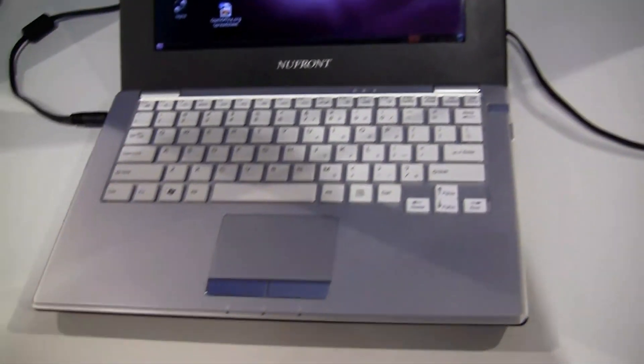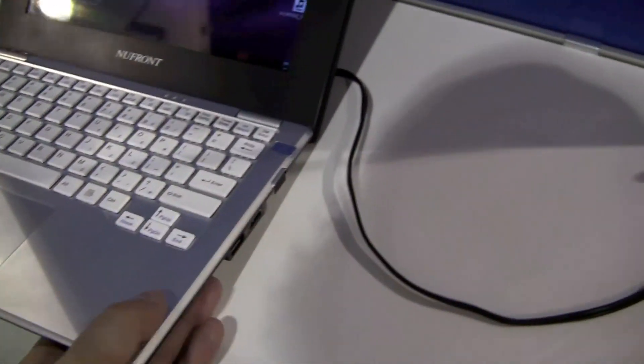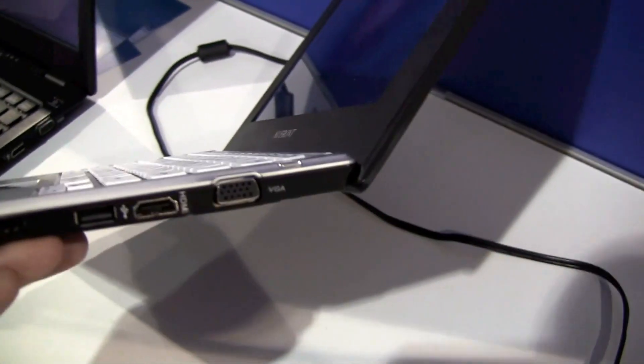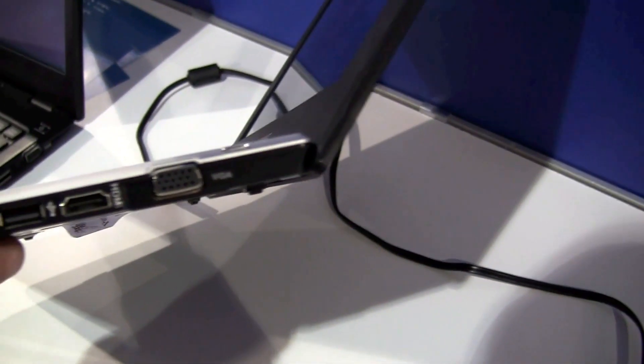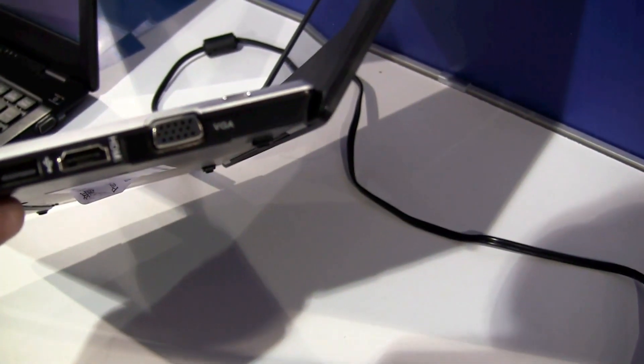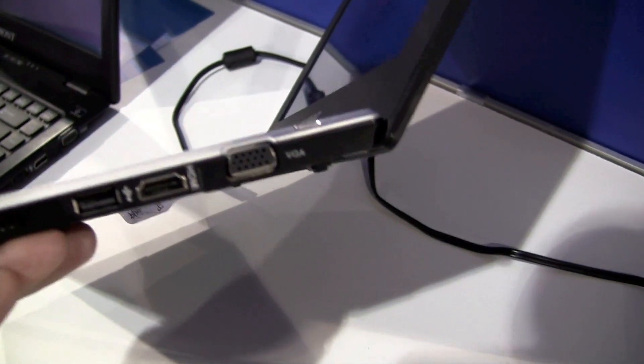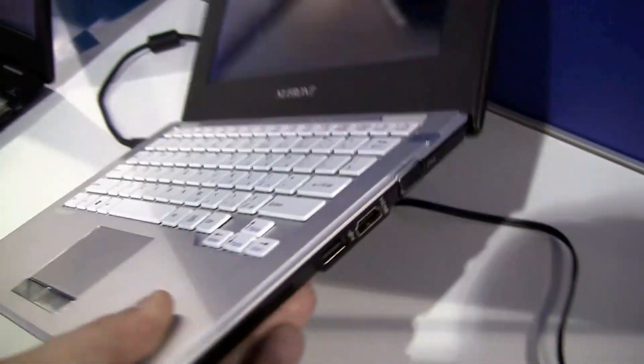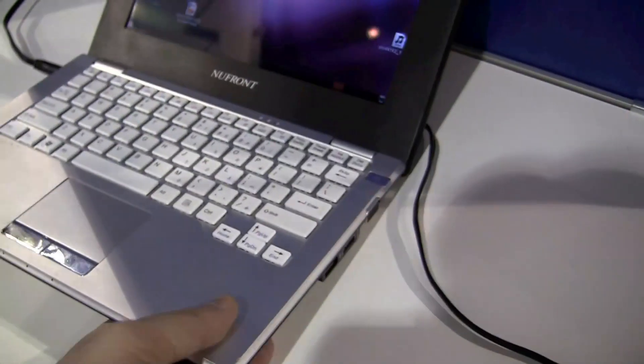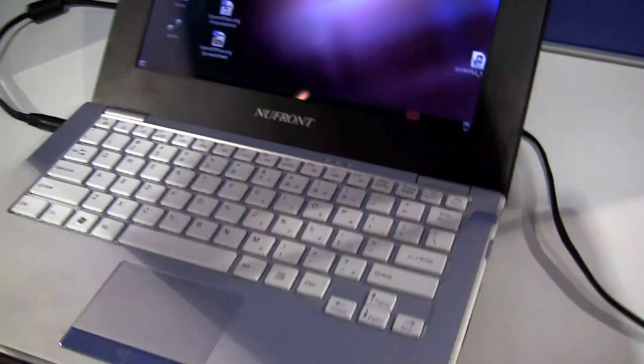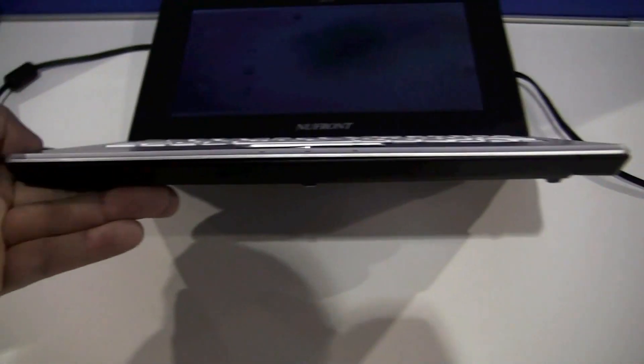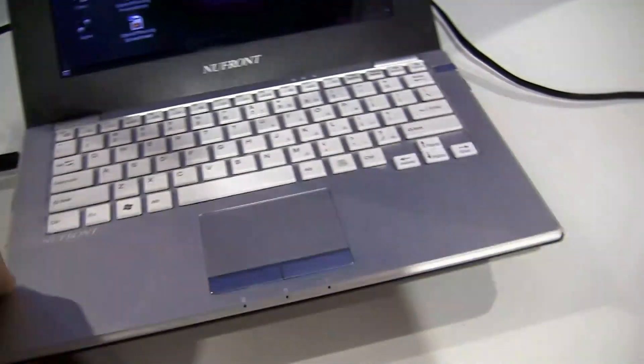So let's take a quick look around the system. Over here on the right side we have a VGA out, an HDMI out, a USB 2.0. On the front we have just nothing.